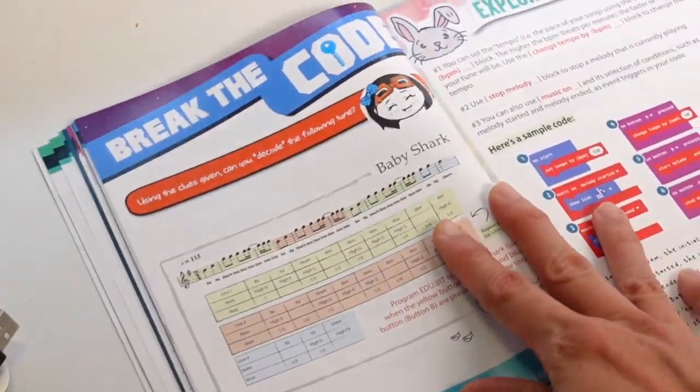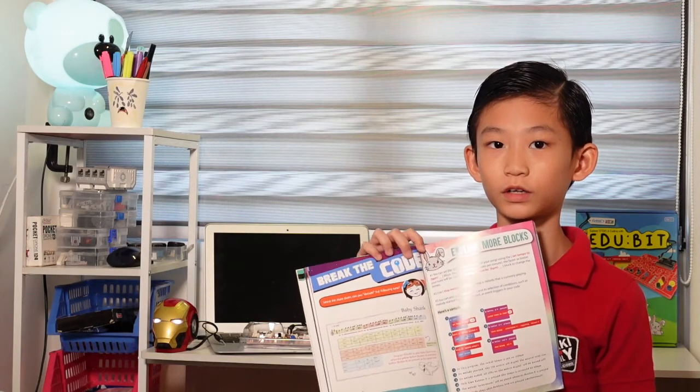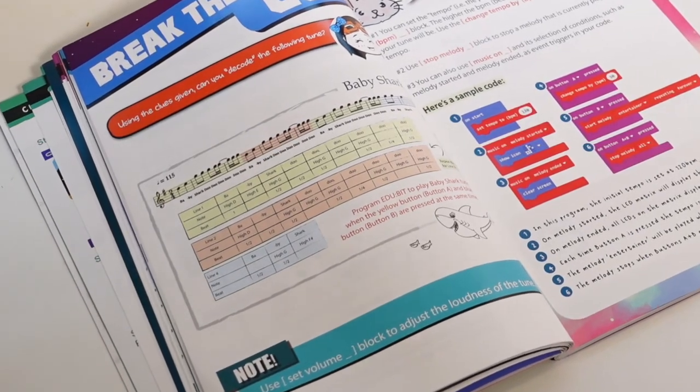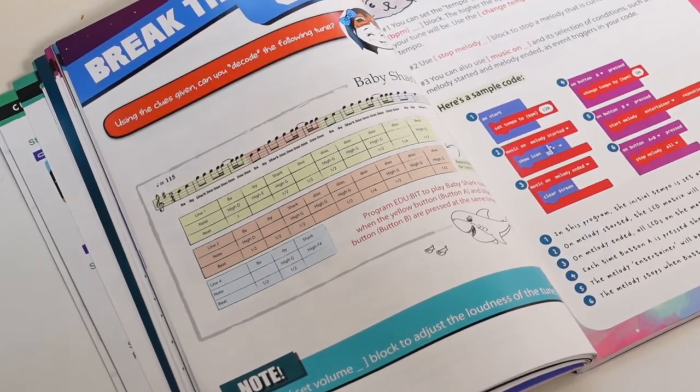For the next, read the code. Since we know how to read all the notes, we can now make baby shark.